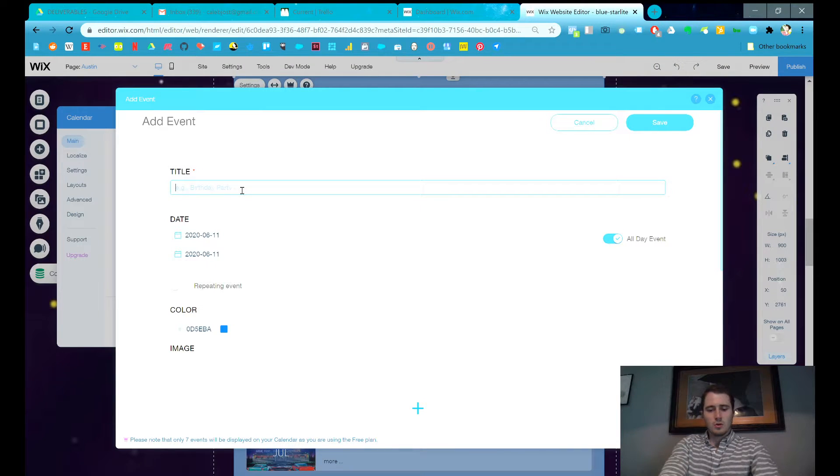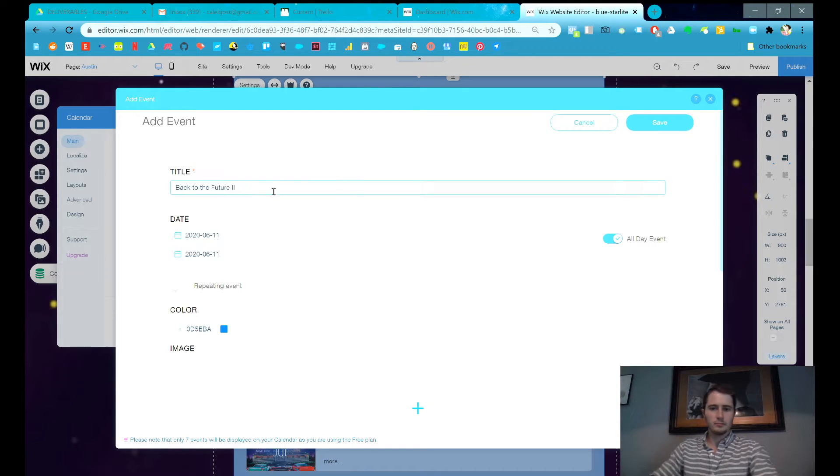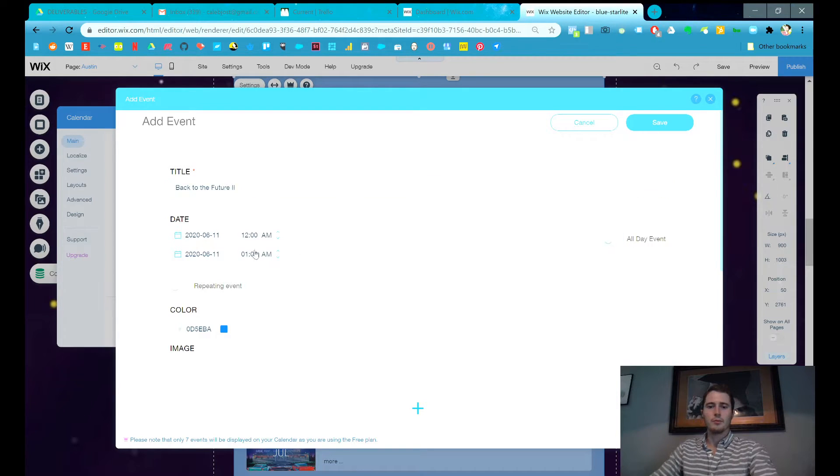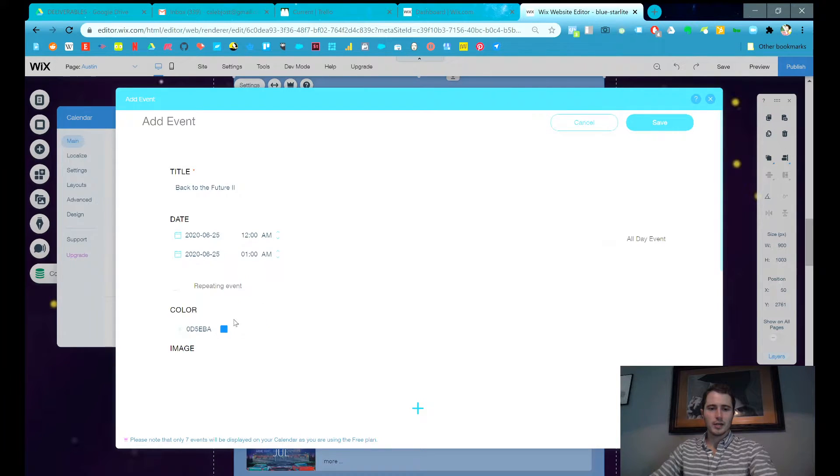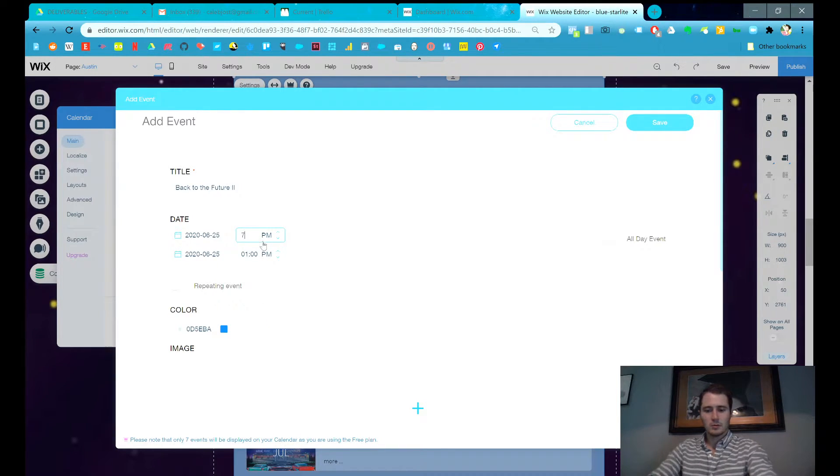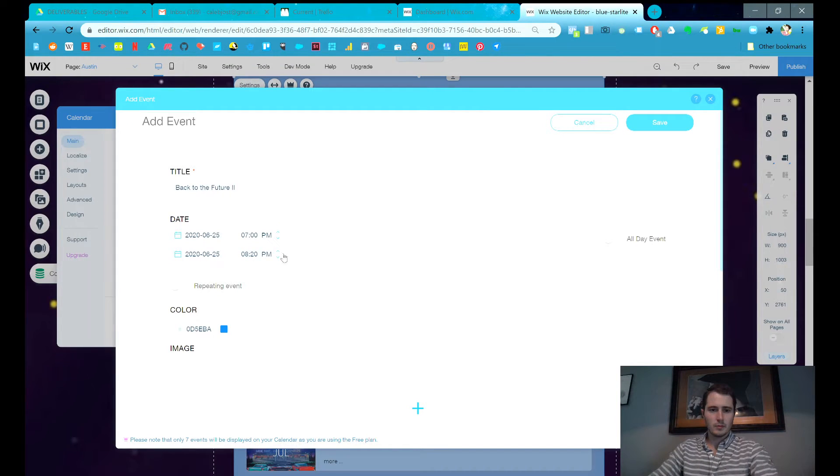So we get Back to the Future on there. Let's add Back to the Future 2. It's probably not an all-day movie, it's probably about two hours. So let's schedule that in a couple weeks. 7 p.m. and it'll be at 9.